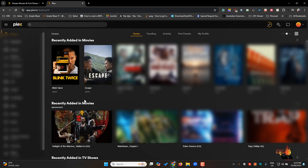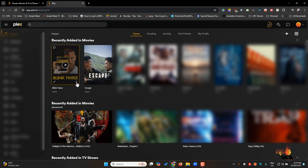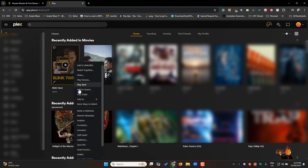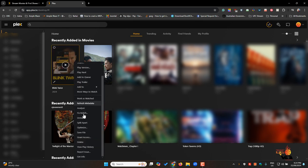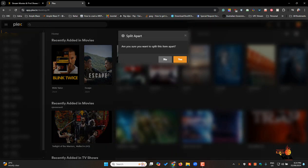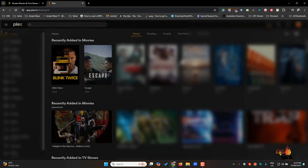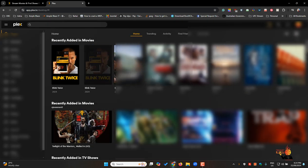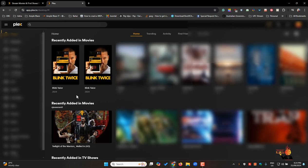And then within these two files if I wanted to split it I would go down again and go split apart. It asks you if you want to do it you say yes and then presto you've got the two files. That's how quickly and easy it is still.